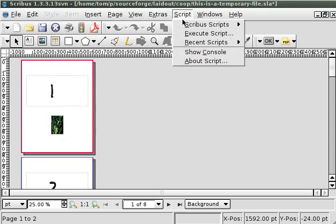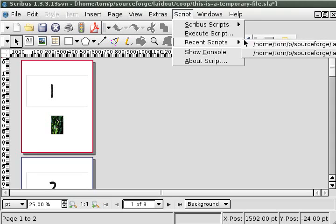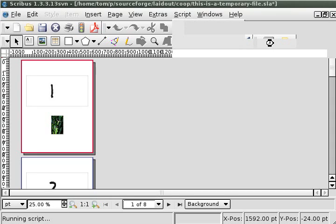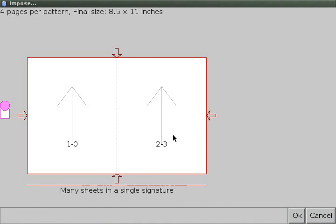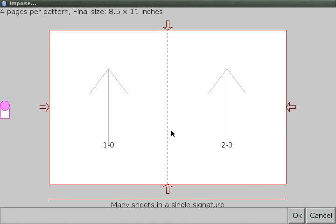So I'm going to call the script up here, Scribus call Laidout to impose GUI dot PY. This calls up the Laidout signature editor.